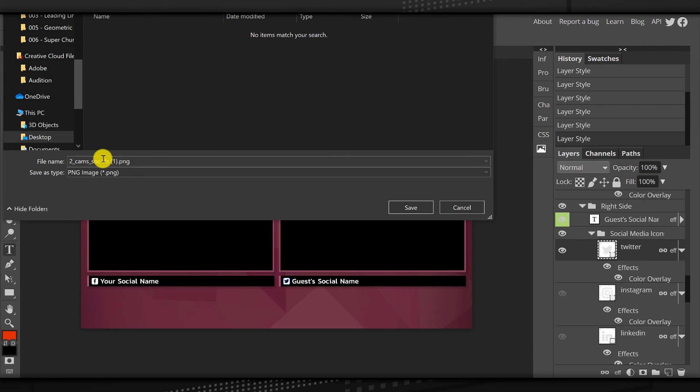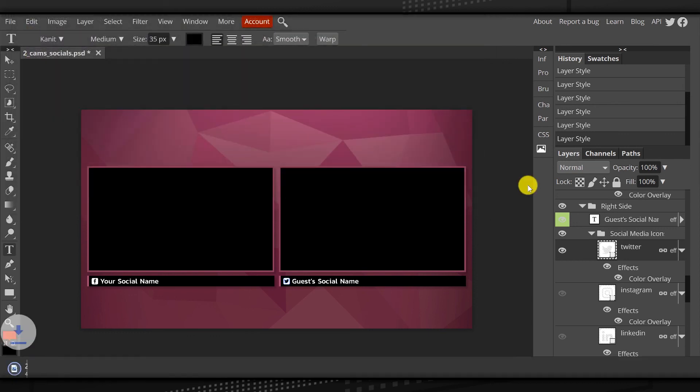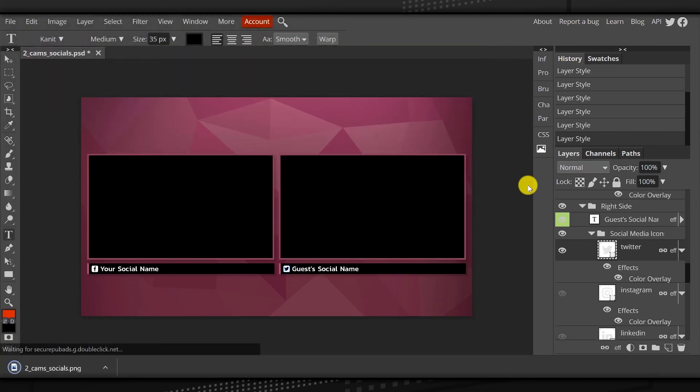I'm going to make sure that I open that folder up, name this however I want to name it so it makes sense to me. Then I'm going to save the file inside of that folder. Now, what we have is an actual PNG image that is ready to be uploaded into StreamYard, and I'll show you how to do that in another tutorial.